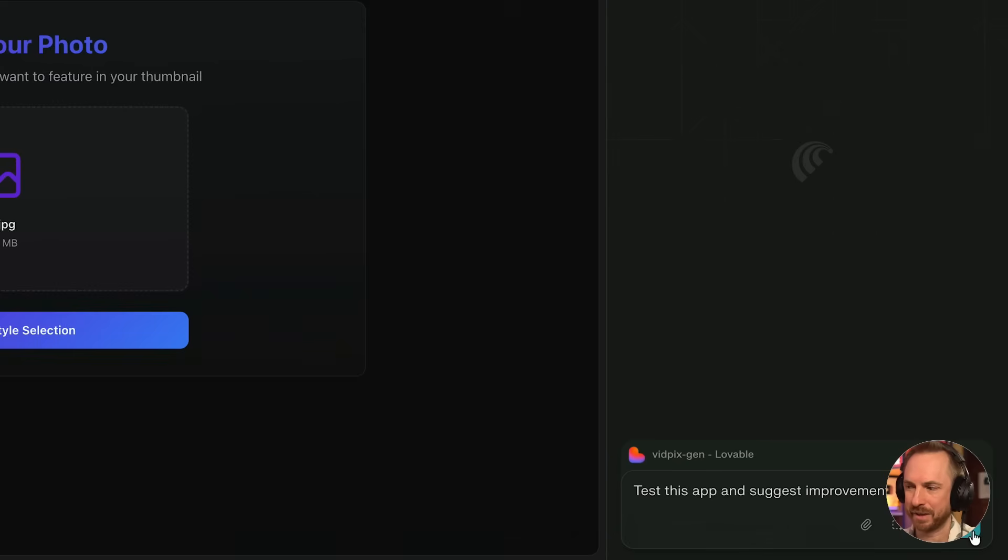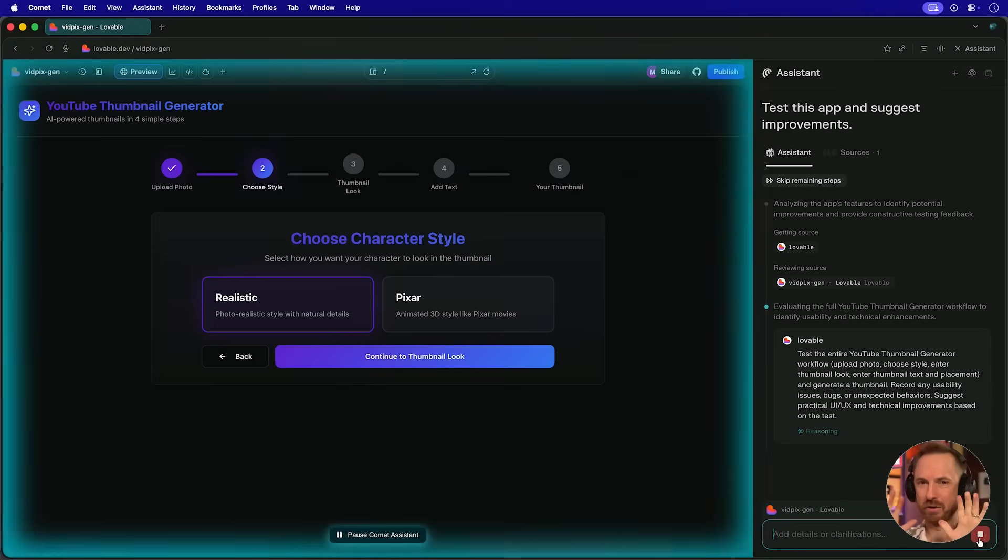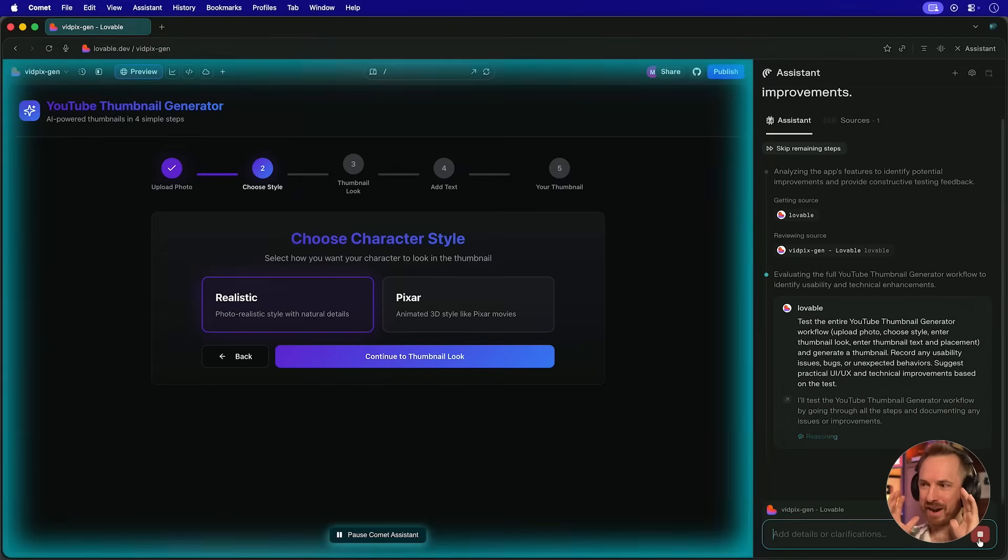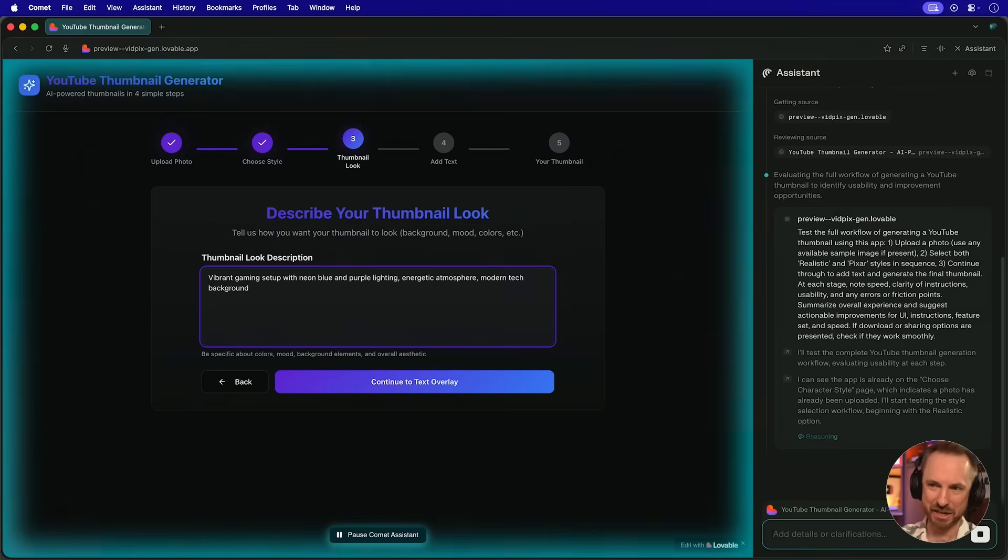Down here, I've said test this app and suggest improvements. Let's let Comet go through and analyze the whole app. So now, autonomously, it's controlling my browser. It's selecting different options in here. It's actually typed in there, vibrant gaming setup with neon blue and purple lighting.